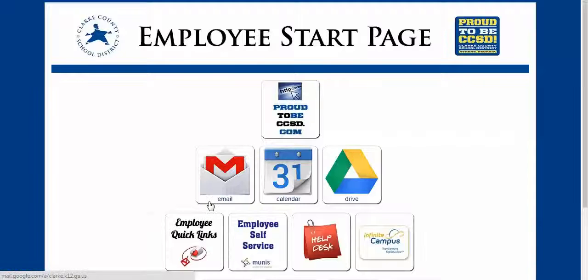Hey everybody, this is Joel Fry and this is a quick video on how to activate your Google Plus profile for Clark County Schools. I'm going to start you off on the start page for the district.